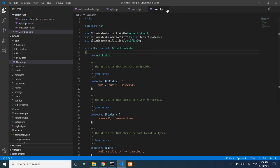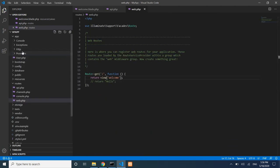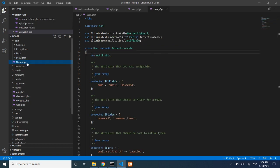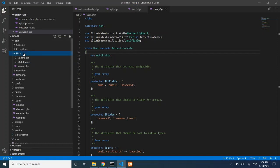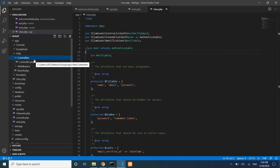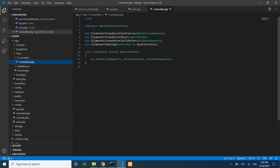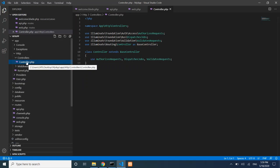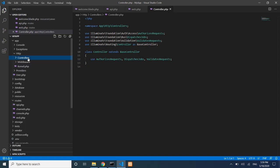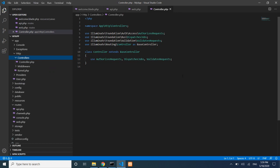Controllers are located in app/Http/Controllers. Laravel includes a base CoreController by default. You can add your own controllers there — either by right-clicking and creating a new file, or by using the artisan command, which is the recommended approach as it generates base boilerplate code automatically.